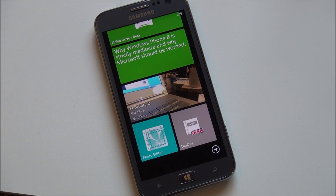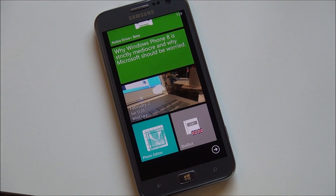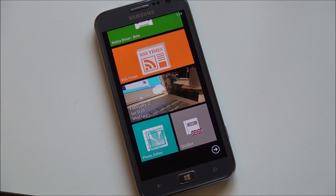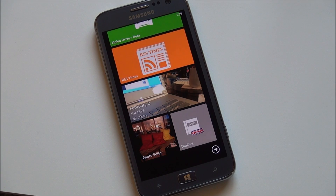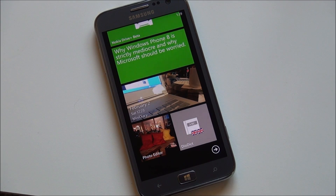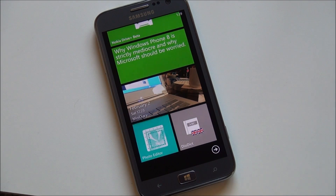Howdy folks, Daniel Rubino here with Windows Phone Central. Today we're going to focus on Samsung's exclusive apps. This is the ATIV S, and Samsung kind of doesn't get enough credit sometimes for their apps. Some of these were updated this week and they're really nice.